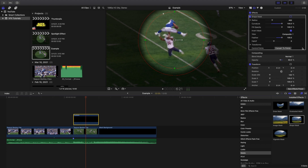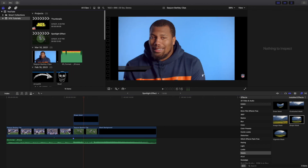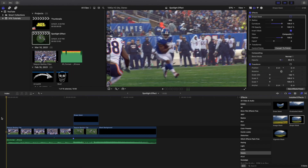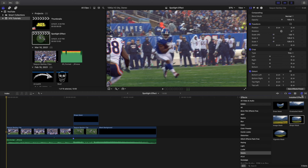To recap: apply a Custom Generator for a black background, change the opacity to 90, apply a Shape Mask to the custom generator, change the curvature to 100, invert the mask, increase the feathering to 100 so it looks really smooth, and then adjust the radius to 200, 300, or 400 to get that really cool circle look.